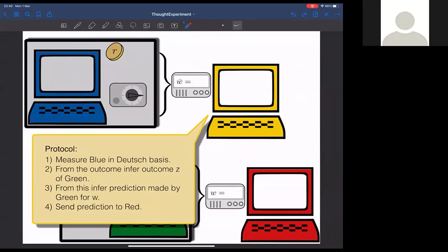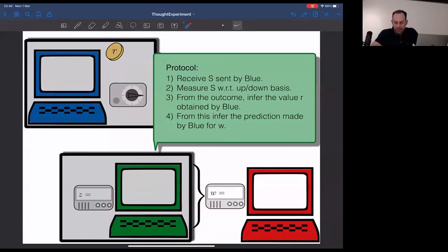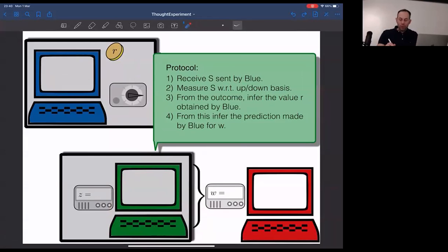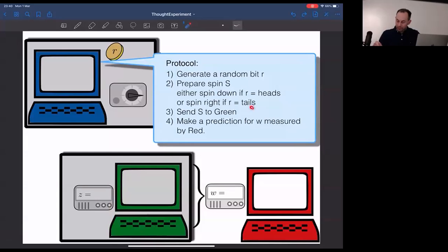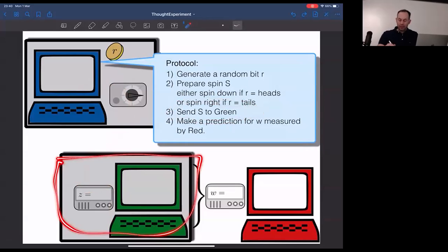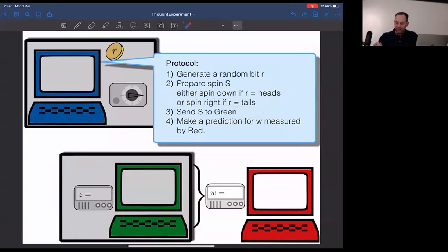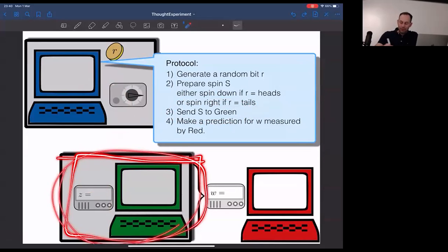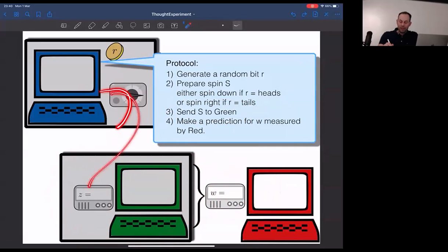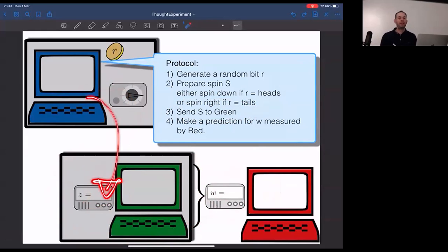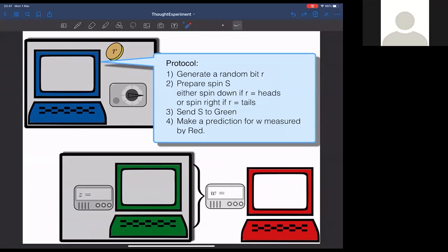An audience member asks for clarification: the particle the blue computer sends goes to the green computer, not directly to the red. The speaker confirms: yes, the spin goes into the box containing the green computer. The red computer is instructed to measure the entire green lab. So the outcome the red computer gets depends on the spin, because the spin was sent into that lab and the entire system is then measured by the red one.